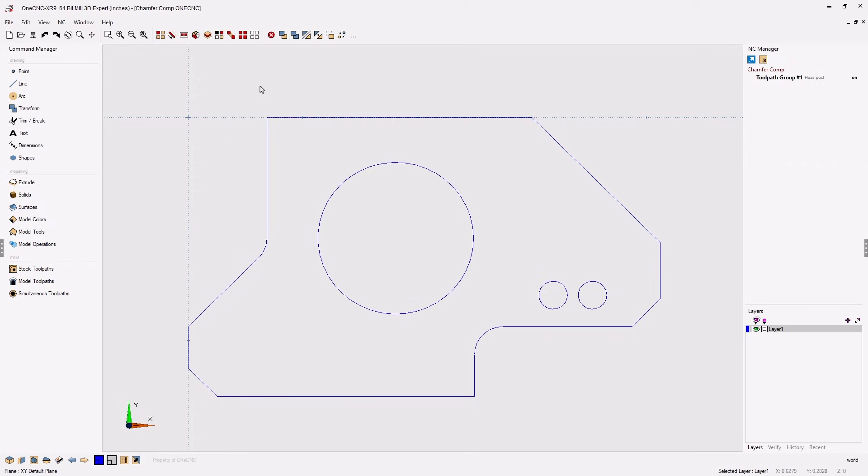In this tip of the day let's take a look at how we can use cutter comp when applying a chamfer operation. Now what's nice about this tip is that you can use it on simple wireframe geometry. You do not need a solid model.